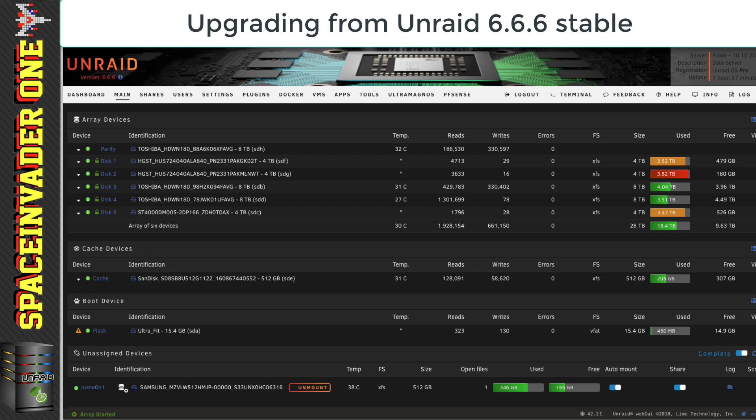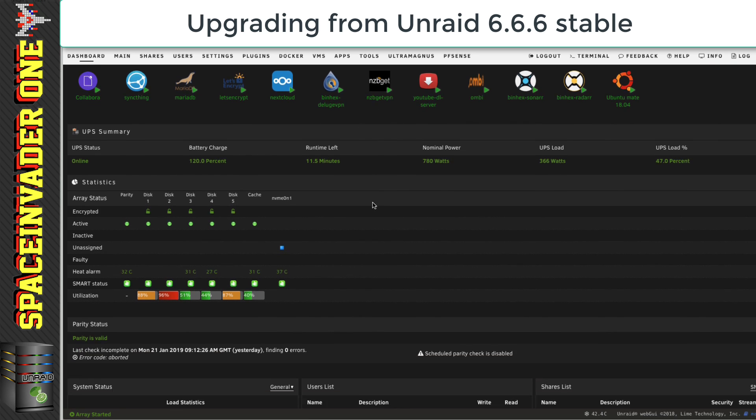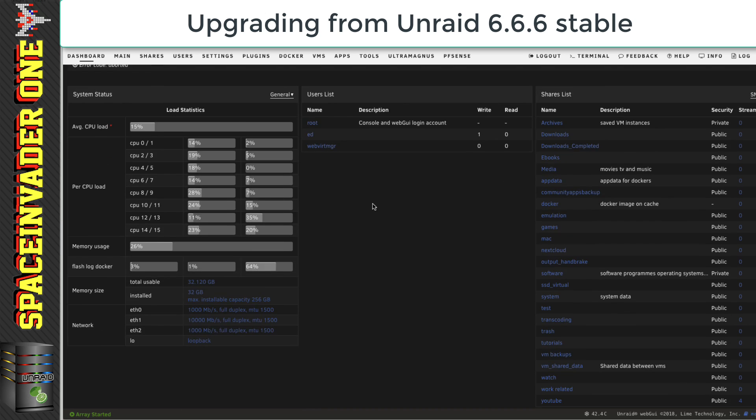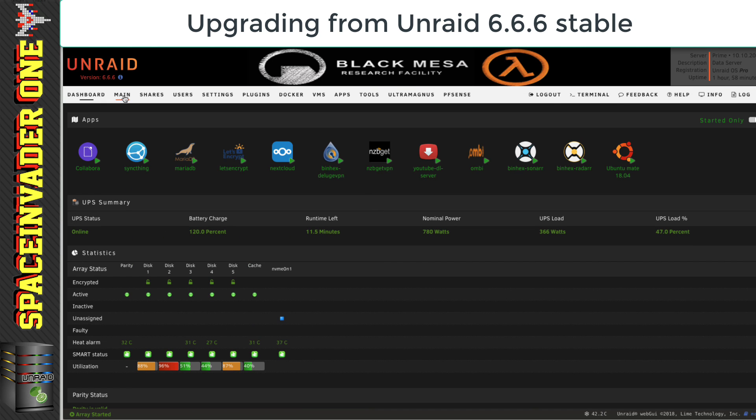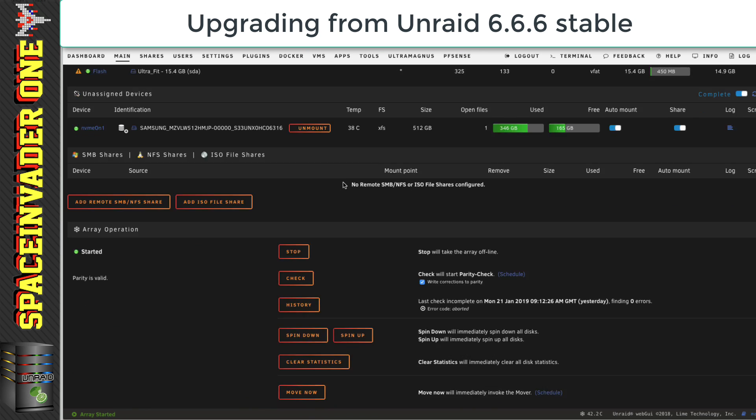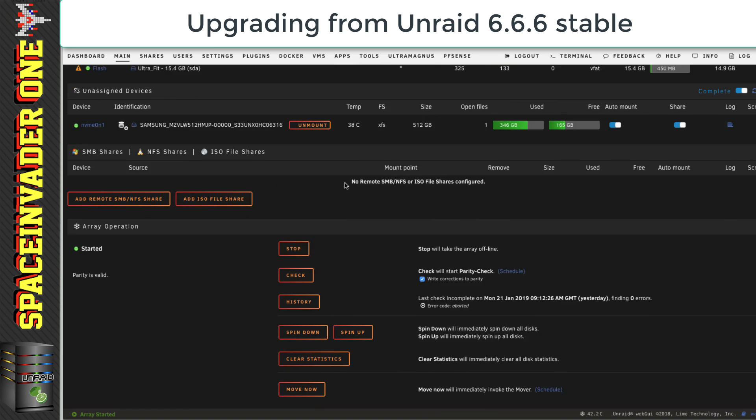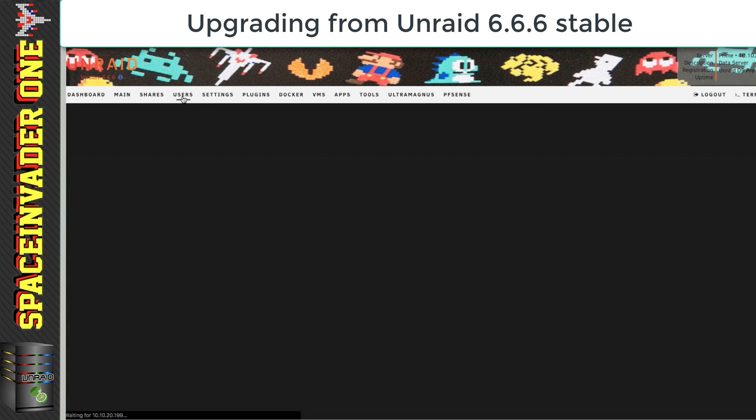As everyone seems to be liking the new dashboard, let's have a look at what the current dashboard looks like now. Okay, so now let's go back to the main tab. Well, I'm pretty sure we're all familiar with this anyway. So, while just flicking through all of these sections,